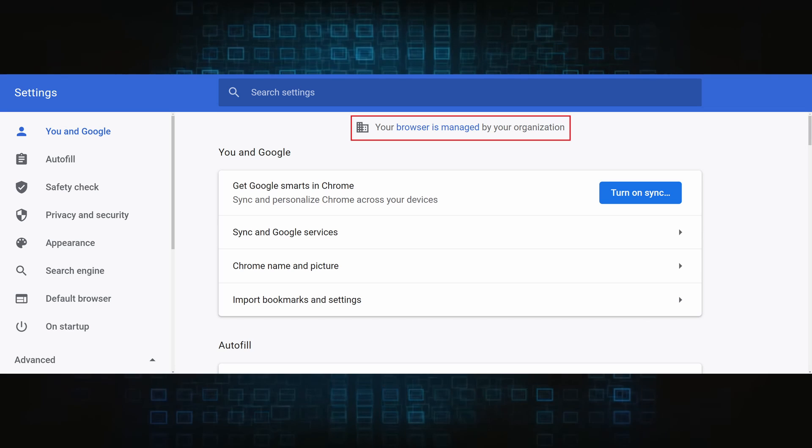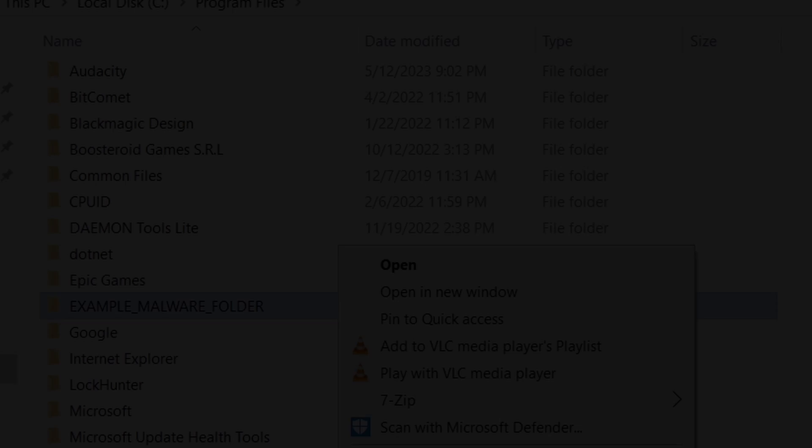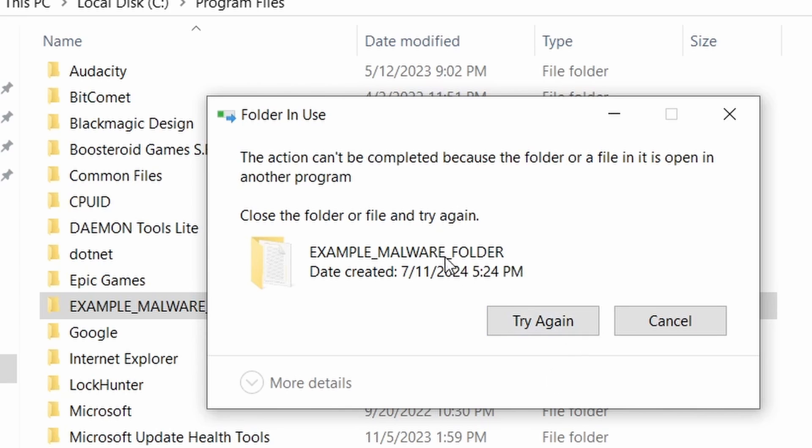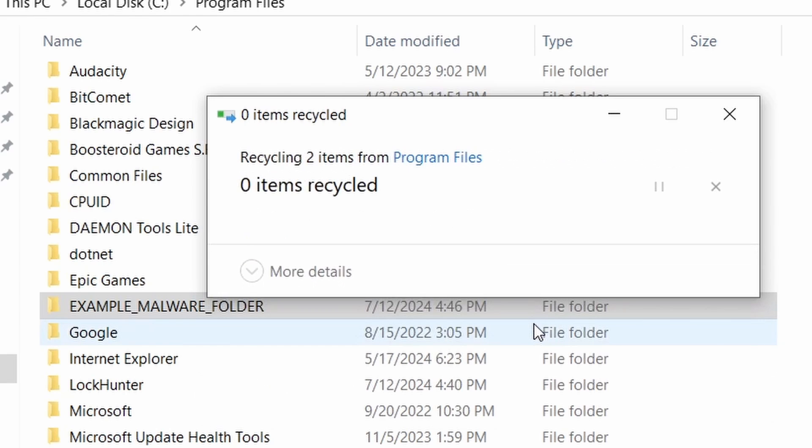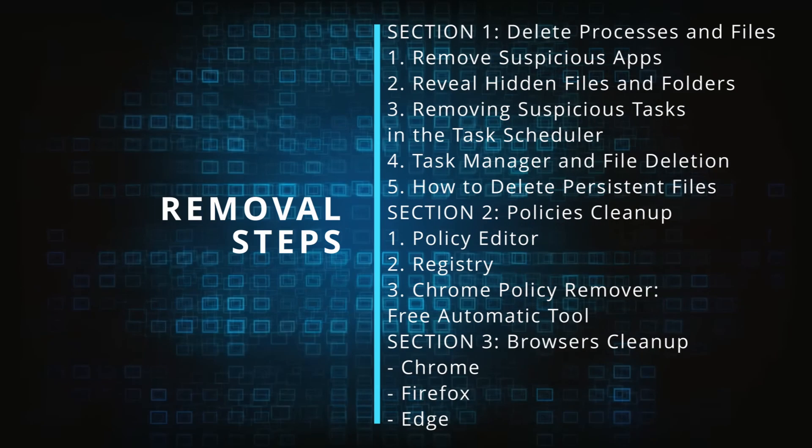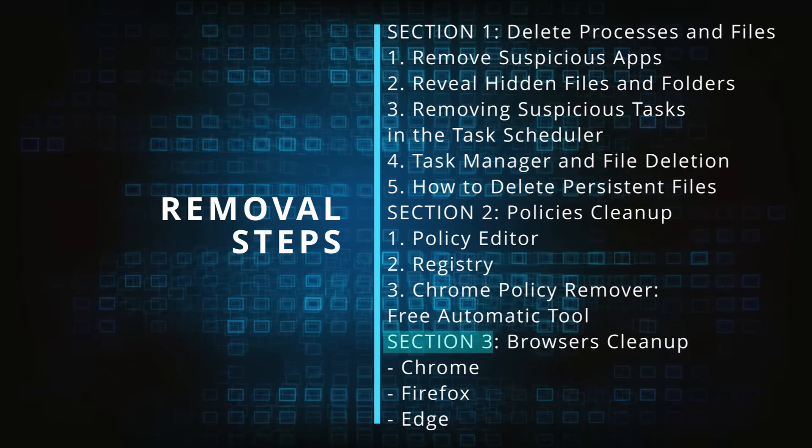The hijacker is difficult to remove because it enforces its own policy on the affected browser, which stops you from deleting any rogue extensions and revoking any unwanted changes to the browser's settings. We'll provide highly detailed removal instructions that we've tested ourselves.